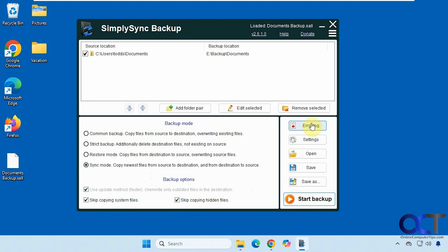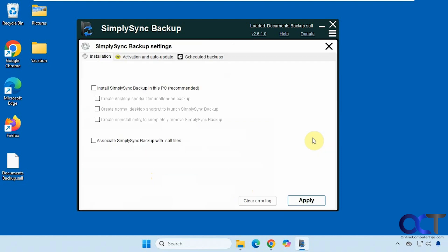Then you have your error log, and you've got some settings here. This is where you can install the program so that way you could just run it locally like an installed program, which is a perfectly fine way to do it.